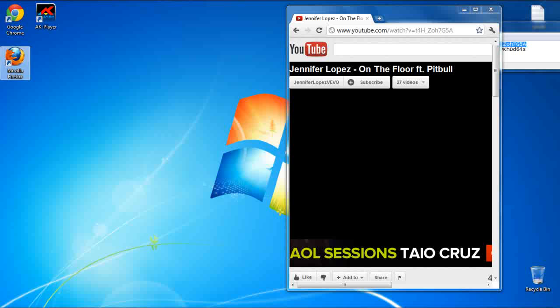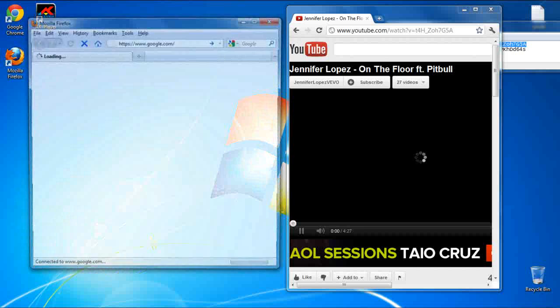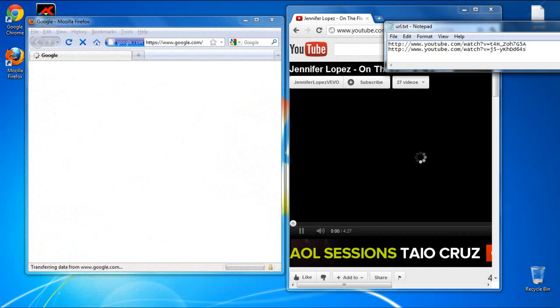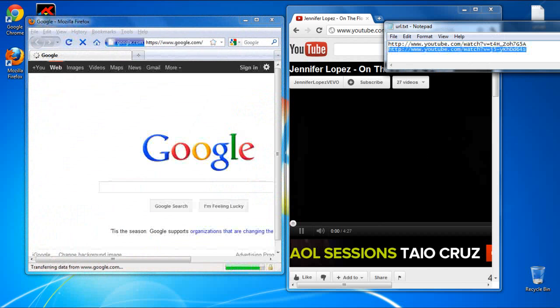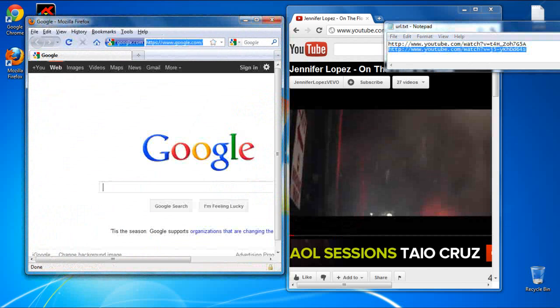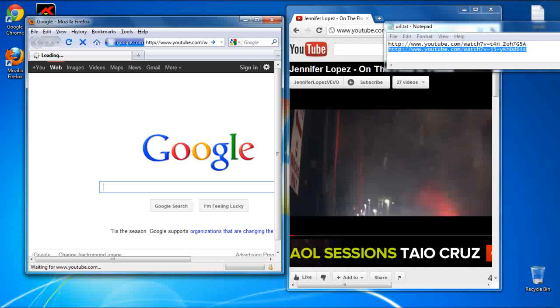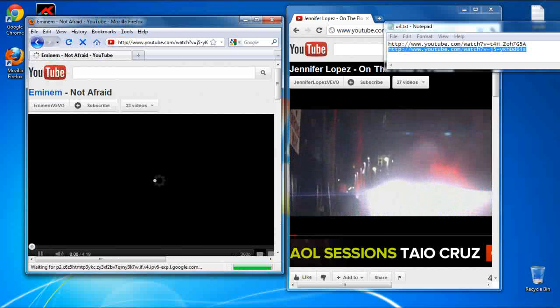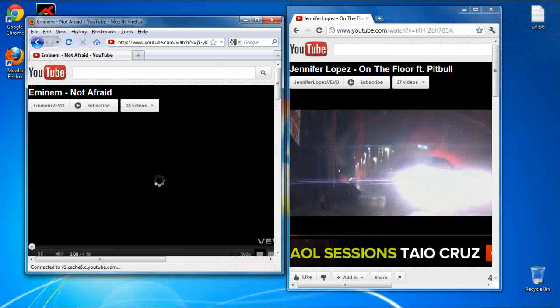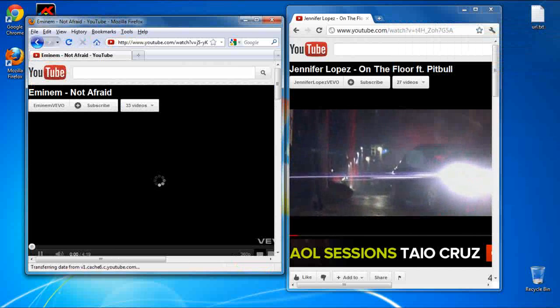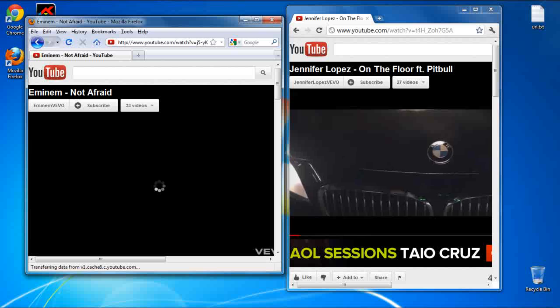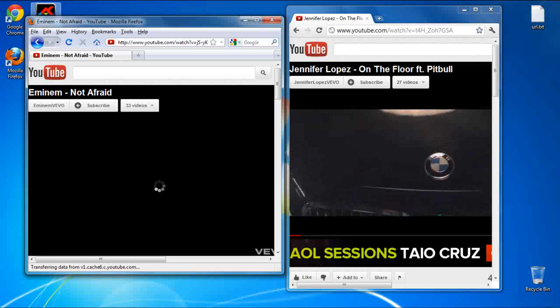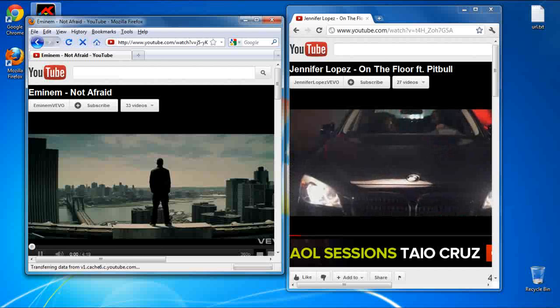And now let's watch another video using a different browser. Remember, AK-Player leads towards the media file that you have watched previously, even when away from an internet connection.